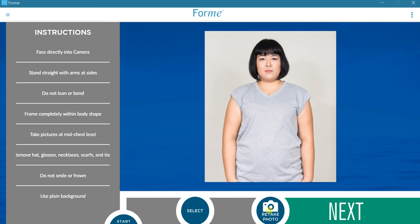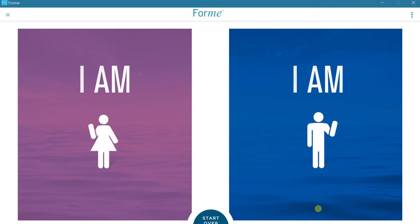If the picture is acceptable and conforms to the directions on the left, press Next. If you wish to take another photo, press Retake Photo. This process can be repeated as many times as required.